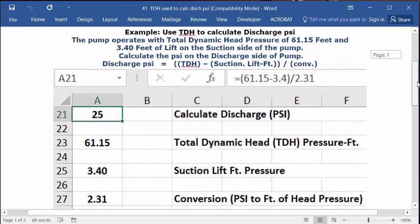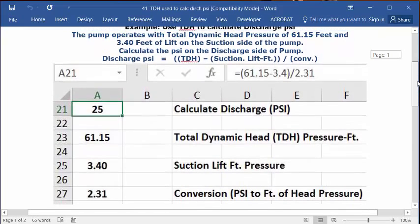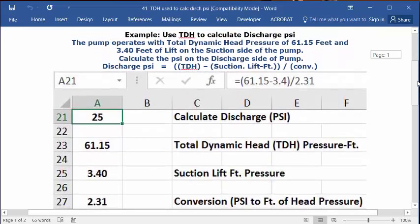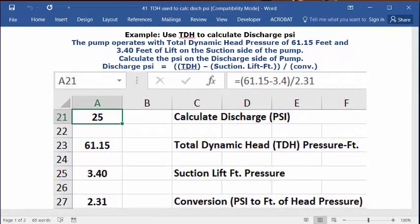So let's see how we put this in an Excel spreadsheet. You can go to a blank spreadsheet. You can type in cell C1, calculate discharge PSI. And you can go to A1, and you can set that as numbers, as whole numbers. And you can have it bold and centered.